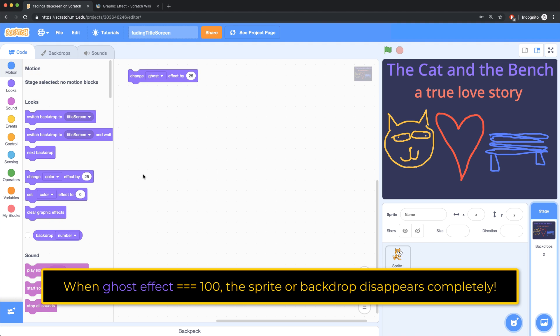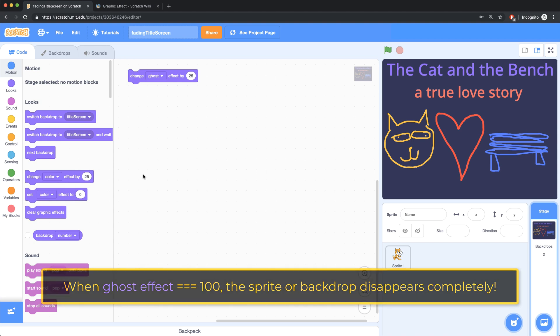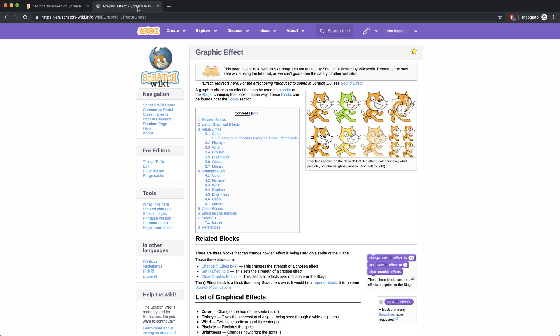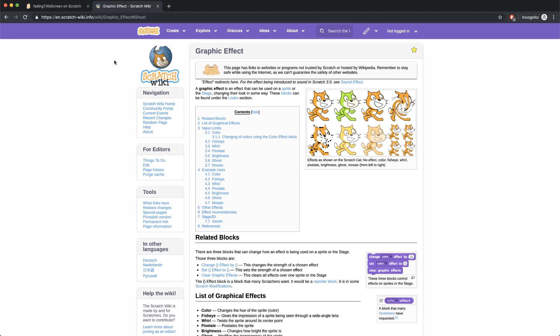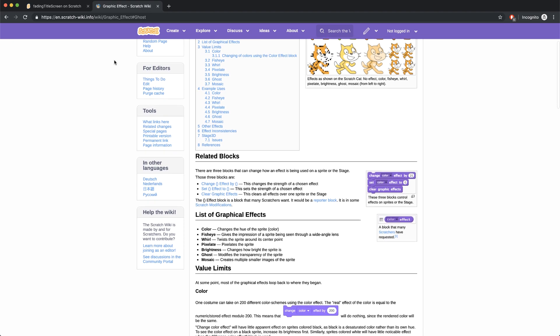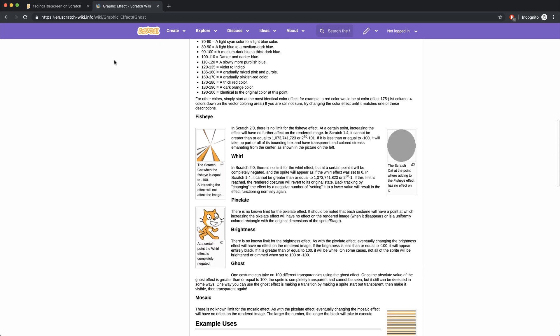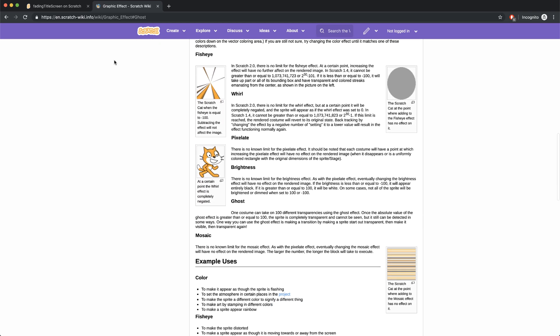If you're wondering how I figured this out, I actually just googled scratch fade out backdrop and found this Scratch wiki article on the graphic effect. And by reading through this documentation, I was able to figure out a couple of ways to do what I wanted to accomplish, which was to fade out the backdrop.